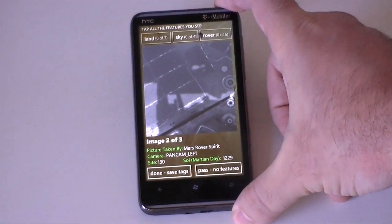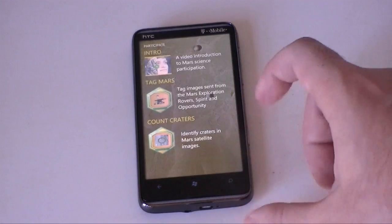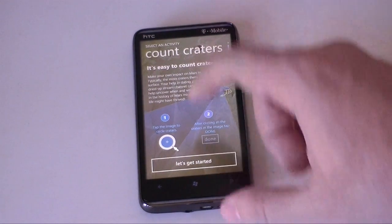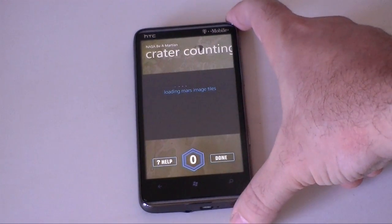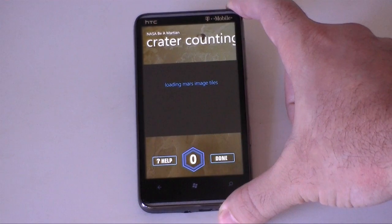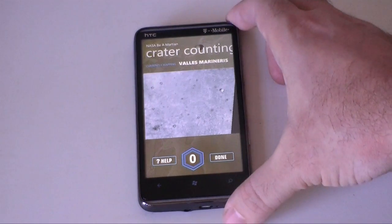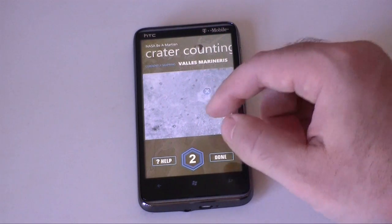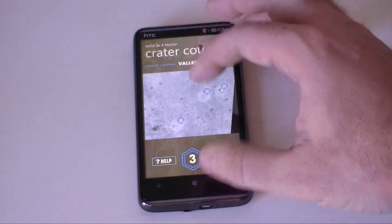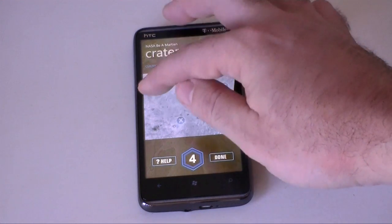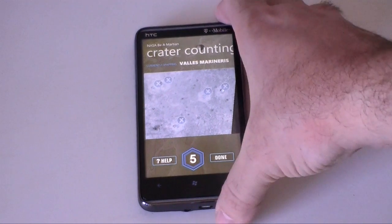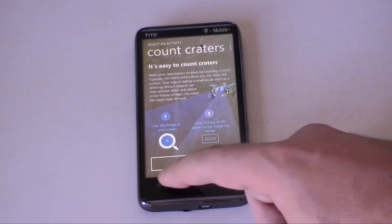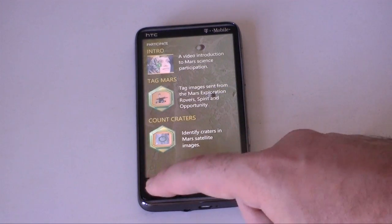Now it's going to load another one. That's pretty cool — you can help analyze things. Another feature is we can count craters. It's going to download another Mars image. I can tap on the craters and help count them, and it will upload the information back to NASA. That's a fun thing to do in your spare time.